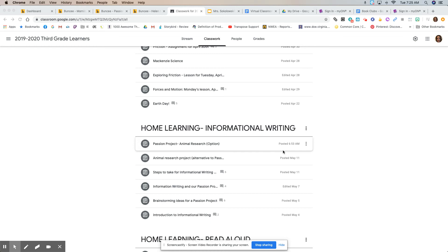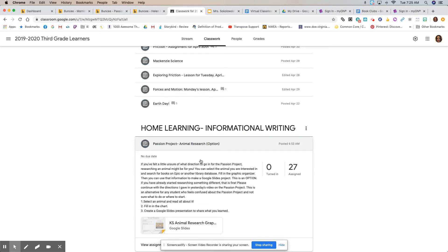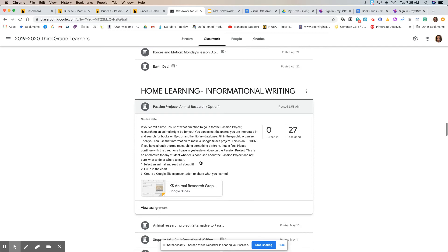Good morning third grade writers. I wanted to talk to you today about the passion project and give you a couple of different options. So one option could be researching an animal, which we talked about in our passion project video, but if you're feeling a little bit confused about the best way to go about the passion project, then I thought this could help you.